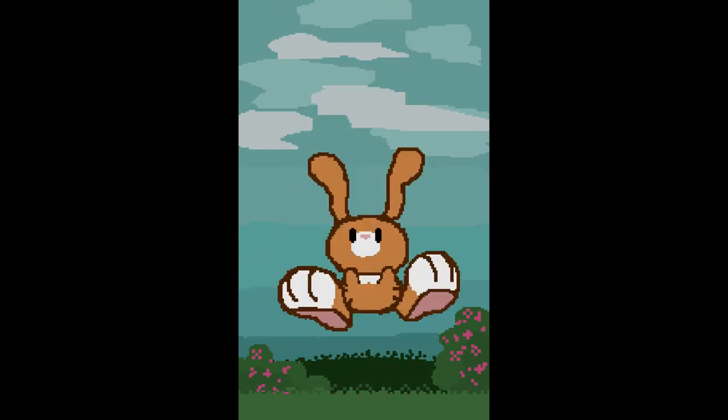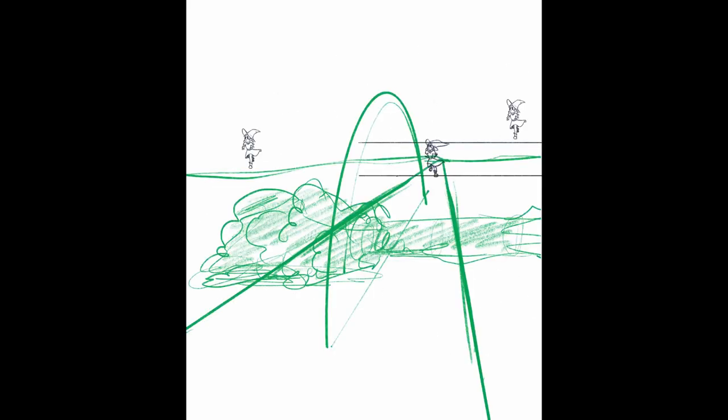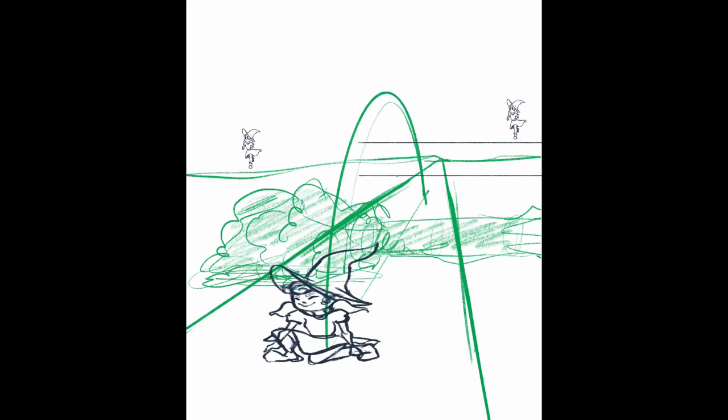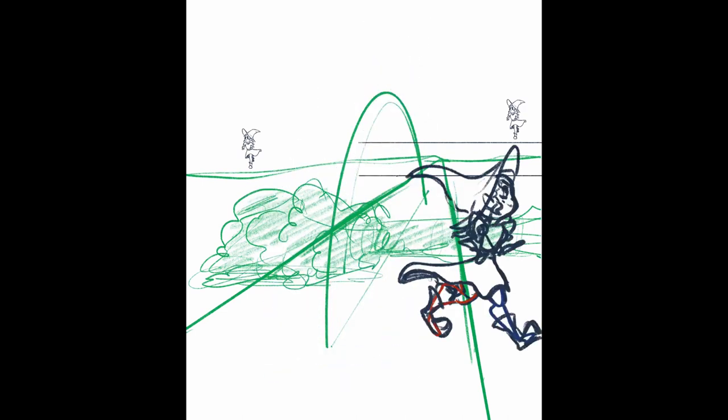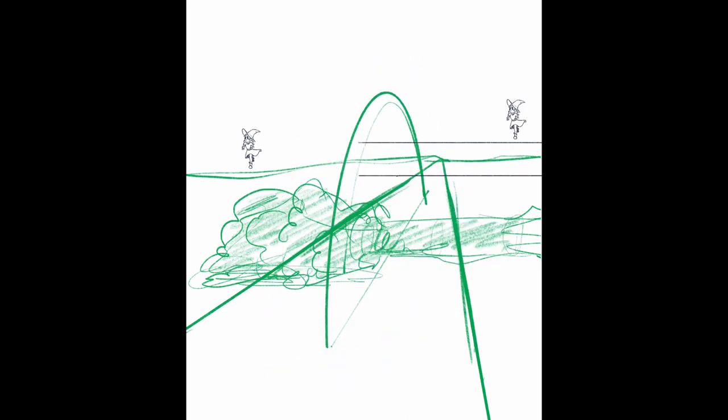Aimée has done a stellar job with their backflip. Mikaela has done a good job of planning and reworking until we finished this animation to a portfolio piece.